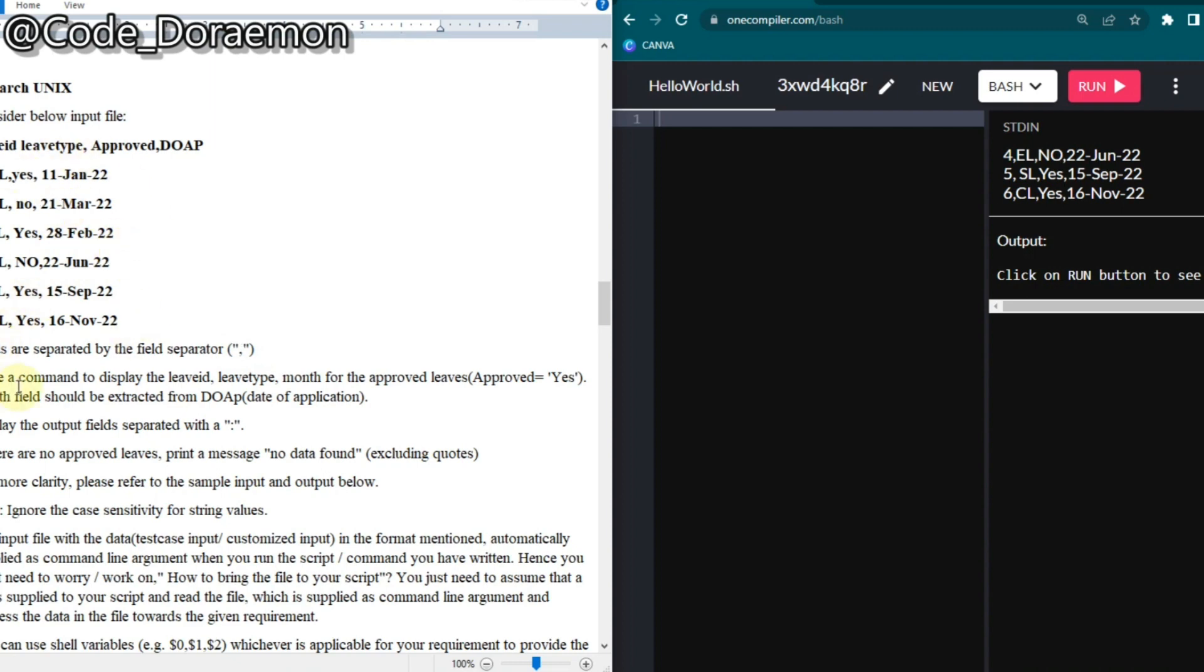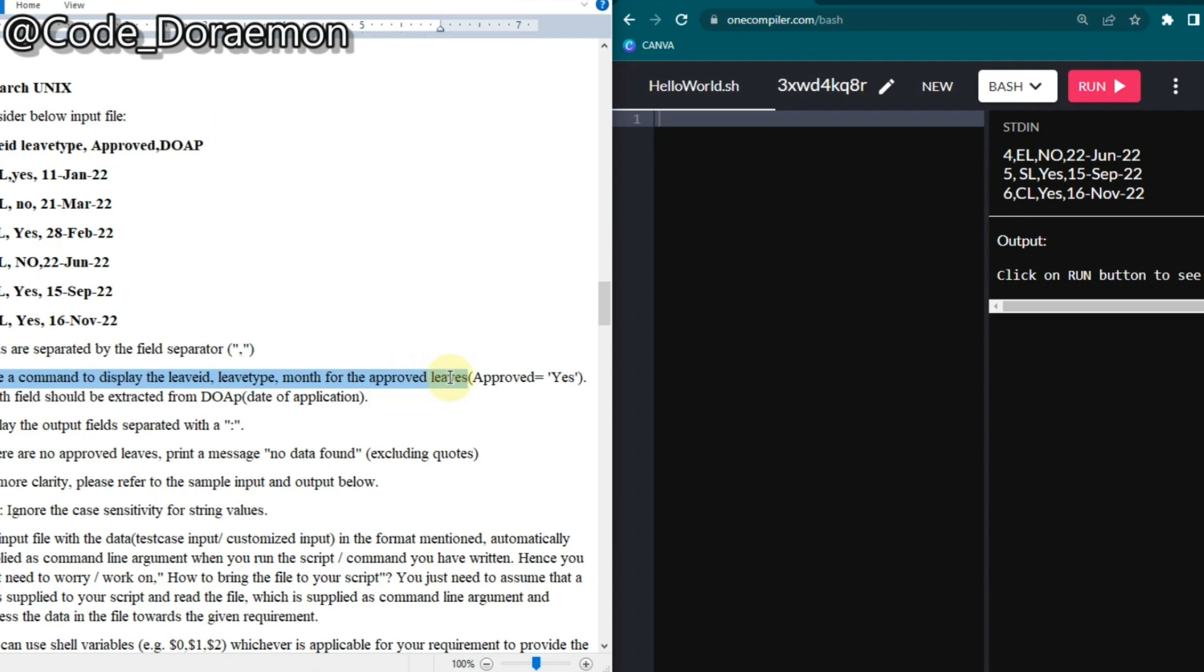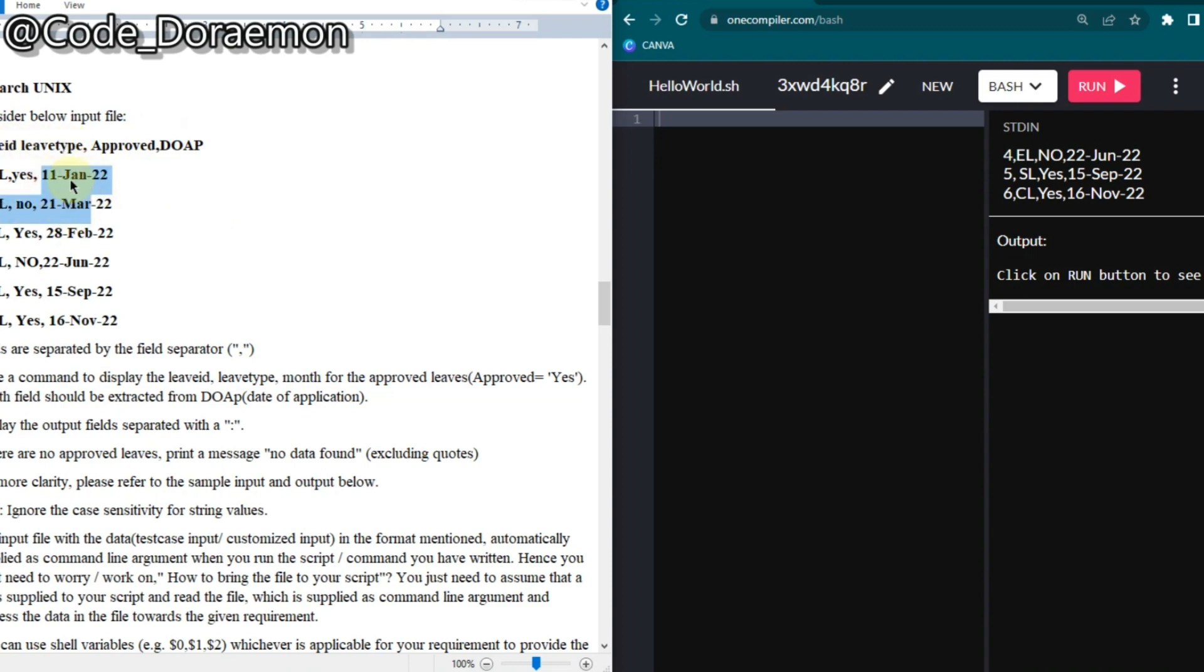Let's first solve the question. We have to write a command to display leave ID, leave type, and month for the approved leaves where approved equals yes, and the month field should be extracted from the DOA date of application. We have to print the leave ID, the leave type, and only the month from this column which is given in the format date-month-year.